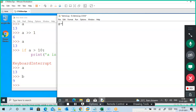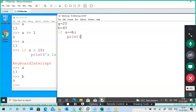I will give values: a is equal to 20, b is equal to 45. I put a condition: if a is greater than b, or a is equal to b, or a is not equal to b — print 'a is equal to b'.